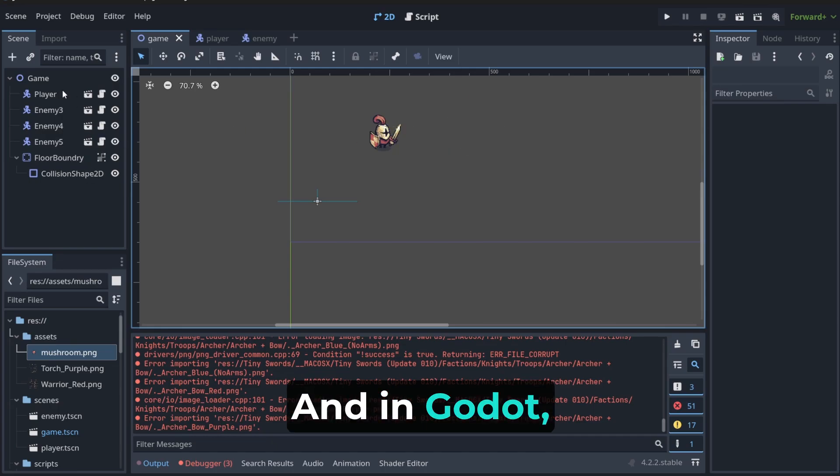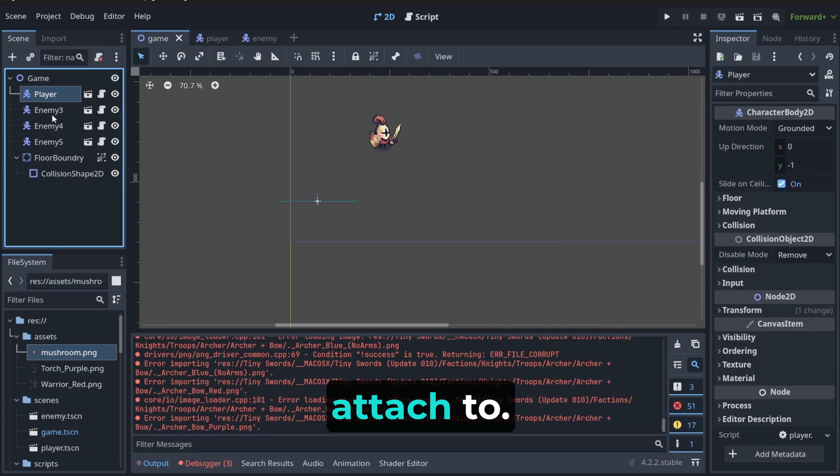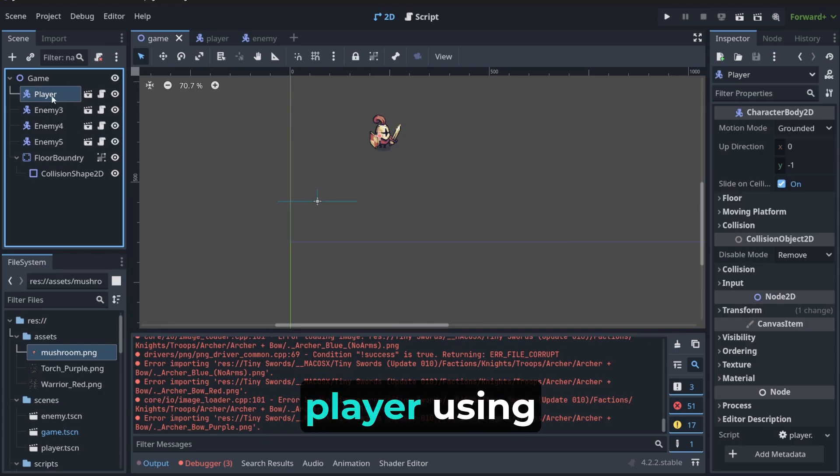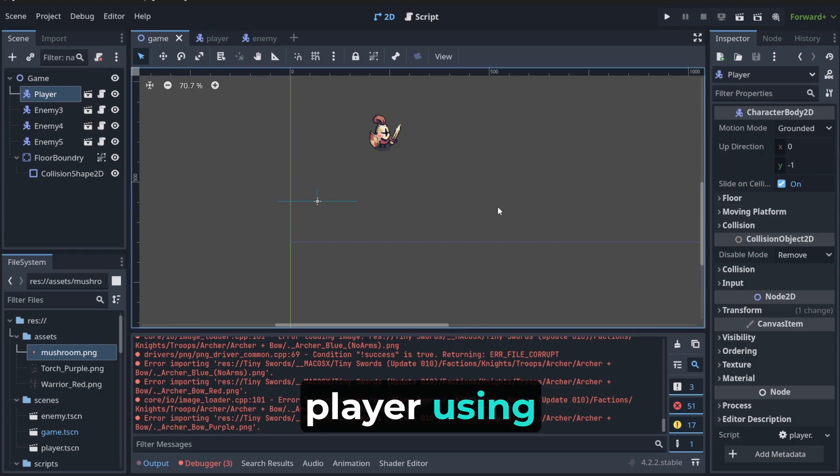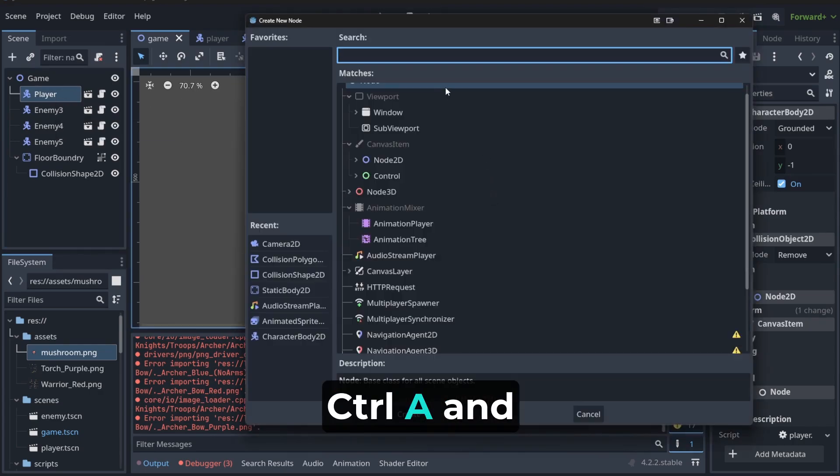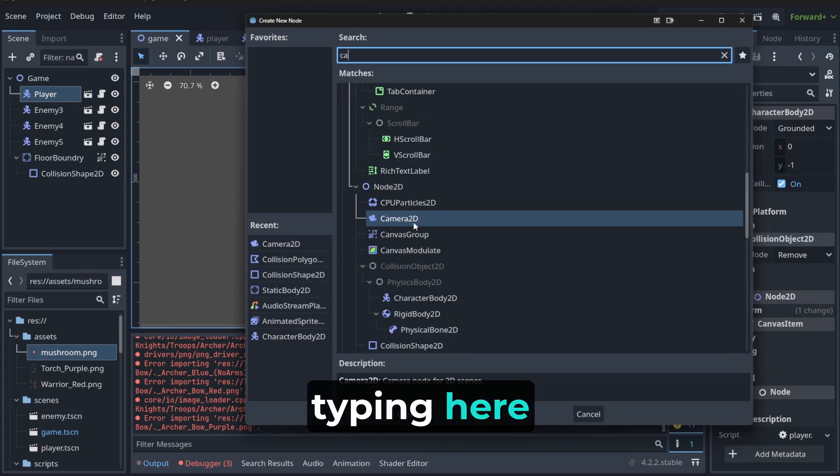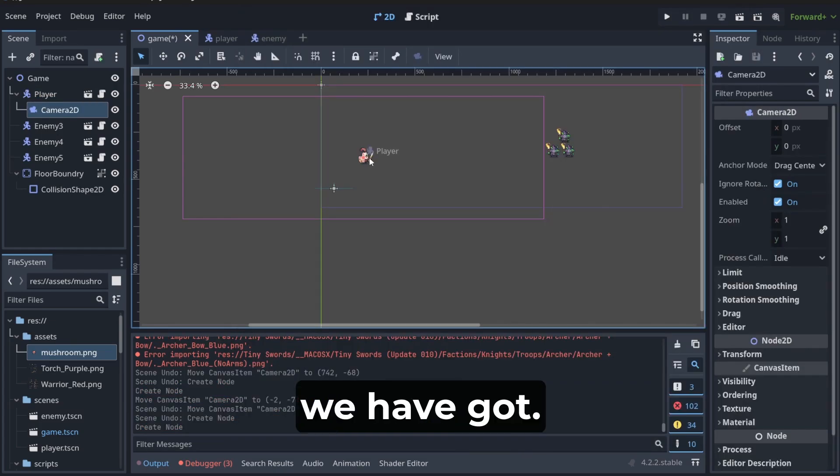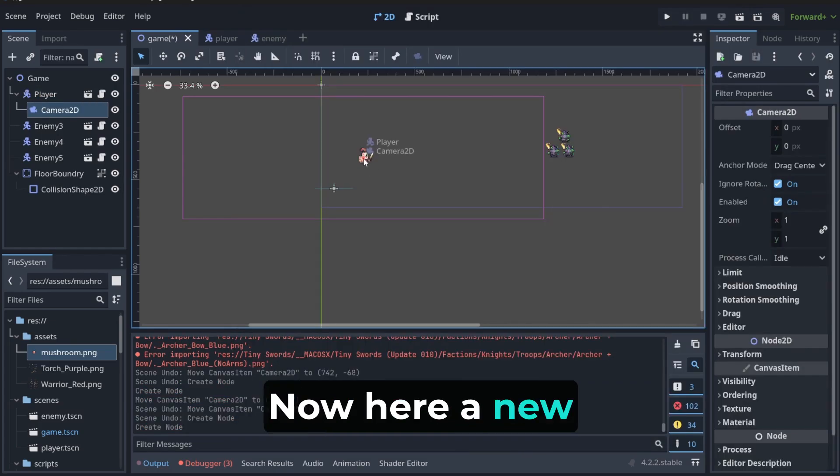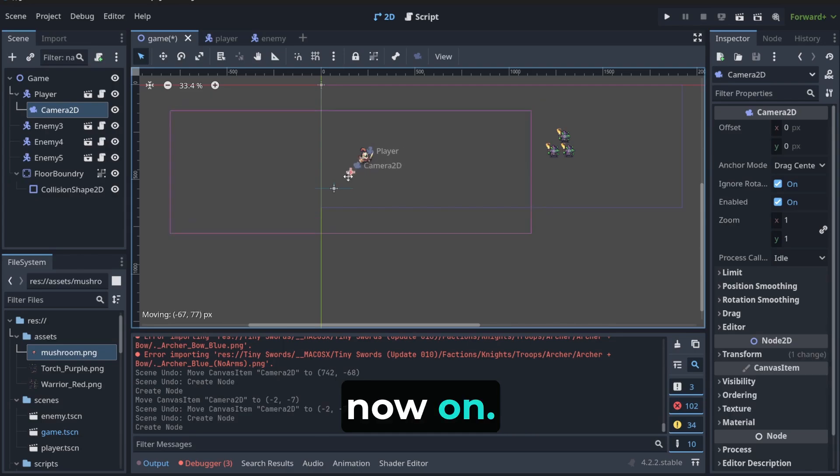And in Godot, when you attach to a node, like for example, player, using control A and typing here, camera 2D. As you can see, we have got now here a new node.